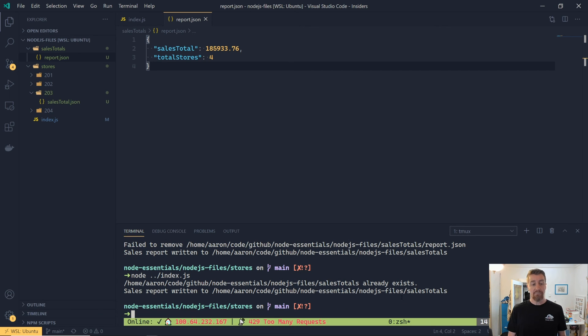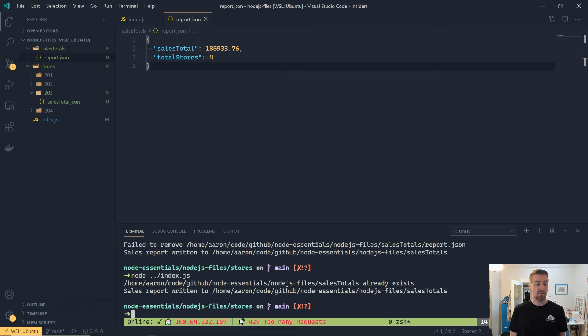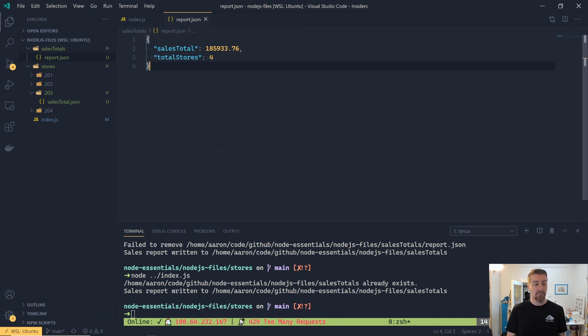Now if we were to run it again, we'll see that we get some slightly different messages out to the console, because it has found the folder already, so it doesn't need to create the folder, and it's found the file, so we'll have deleted it and recreated it, and then that's all worked, and it's all got the correct error handling.